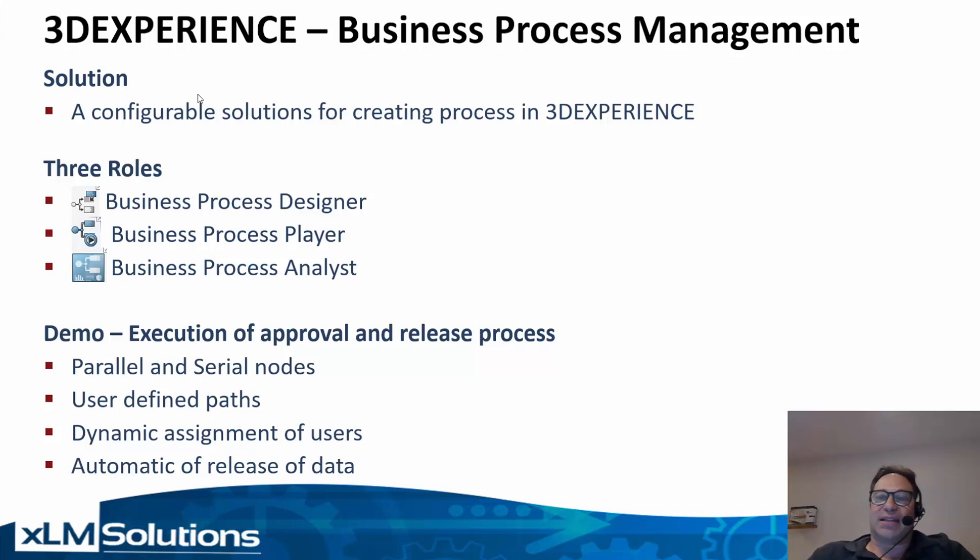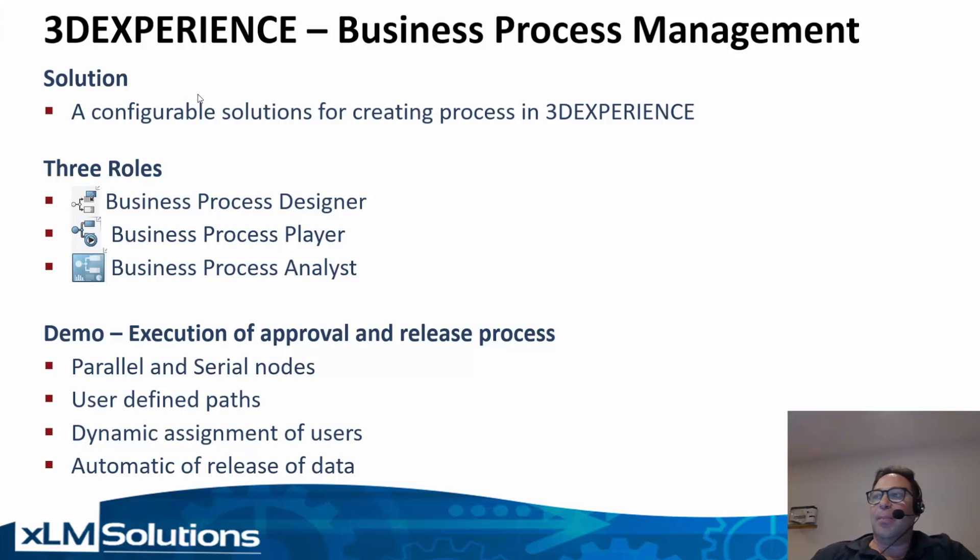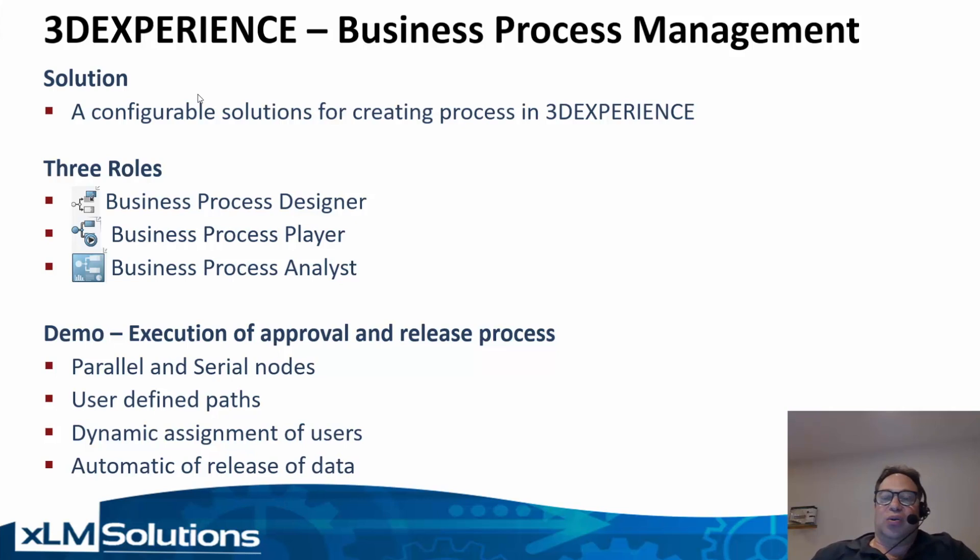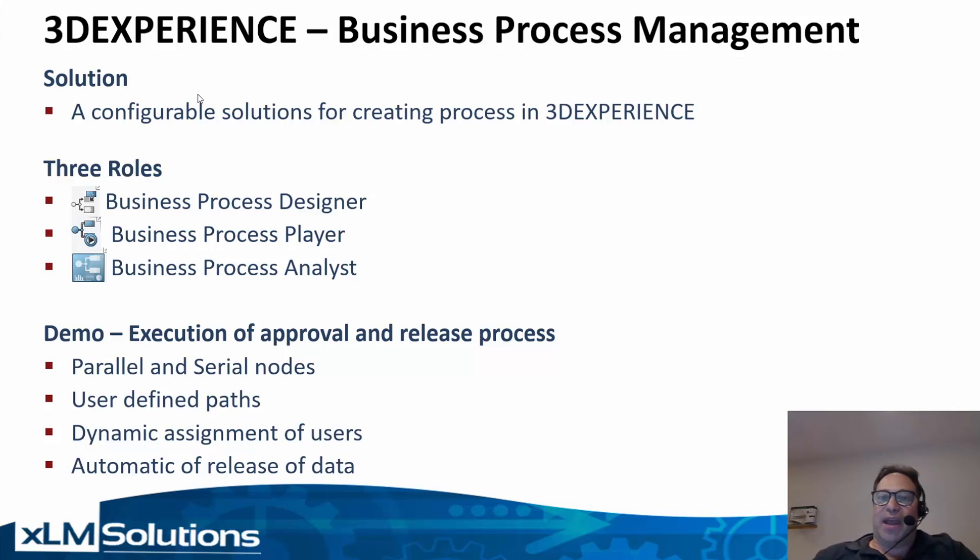Business process designer, which is more of an admin role to create a process. Business process player, which is the role users use to execute processes and the main role we will be using today. Business process analyst is a role to follow up on KPIs and analytical information on processes that have been run.